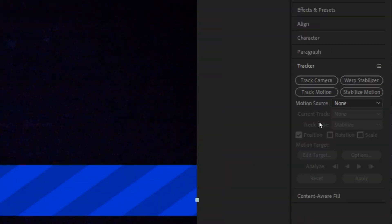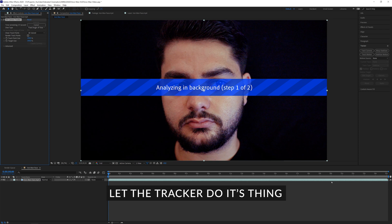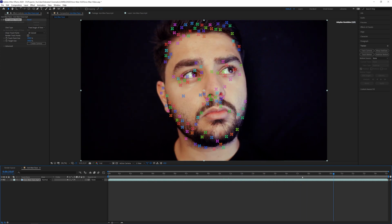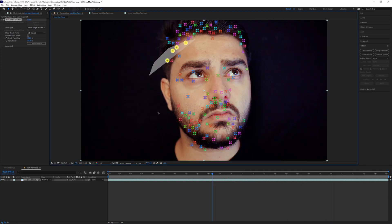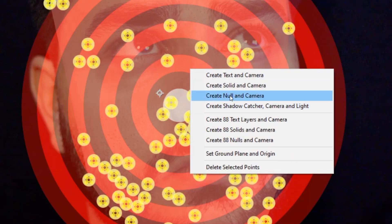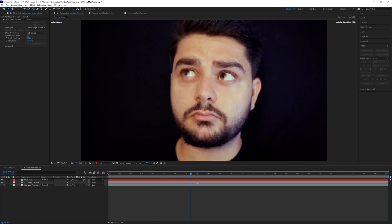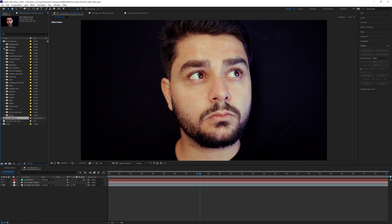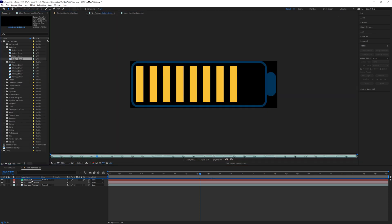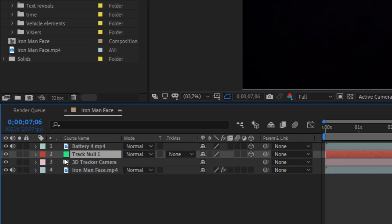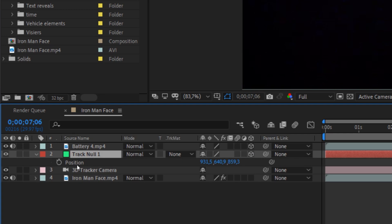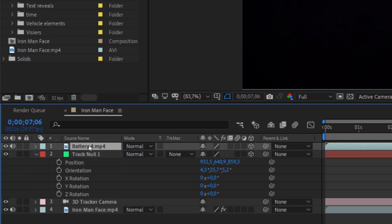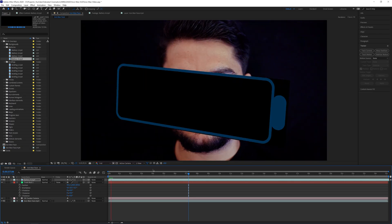Once your face is tracked, you should see these dots sticking to your face. What I will do is select the frontal ones, then right-click and create a new null and camera. This will make a camera and now your face is 3D tracked. We can import any kind of element and turn it into a 3D layer. Then press P on the keyboard and also R on the keyboard, copy both the position and orientation, and paste it onto the element. Now it's also sticking to my face.